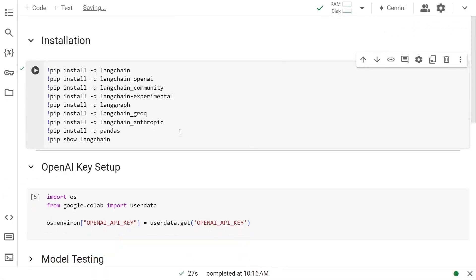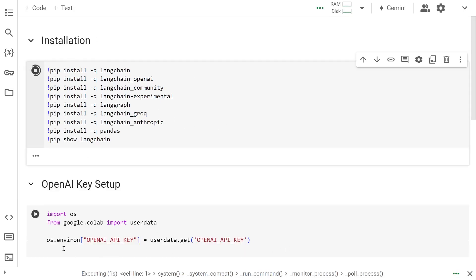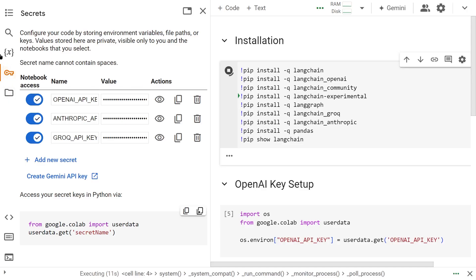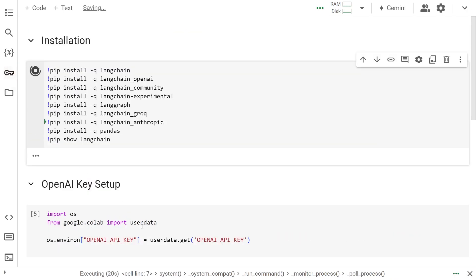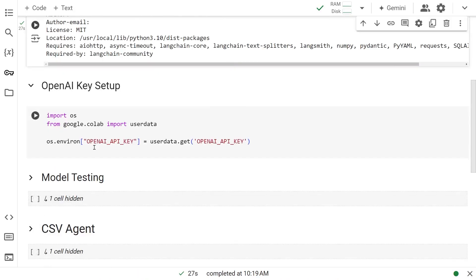So let's get started. To get started, we'll focus on these library installations. These are the ones I'm going to be needing. And right here, I'm setting up the OpenAI API key, which is basically coming from Colab Secrets. This is where I'm actually setting the environment keys up and the values, and here I am pulling them in using the Colab function called userdata.get and assigning my environment variable.